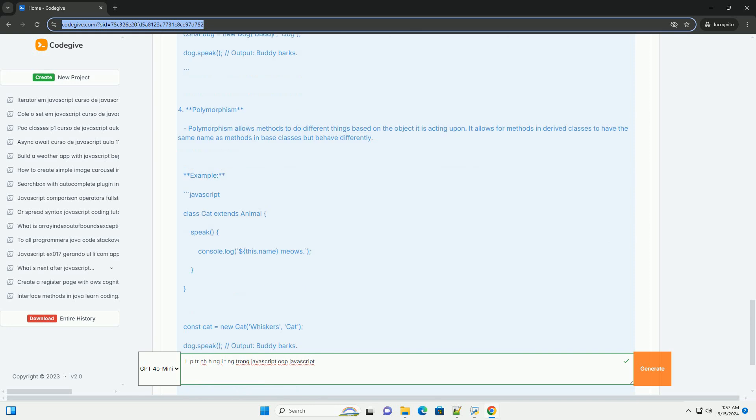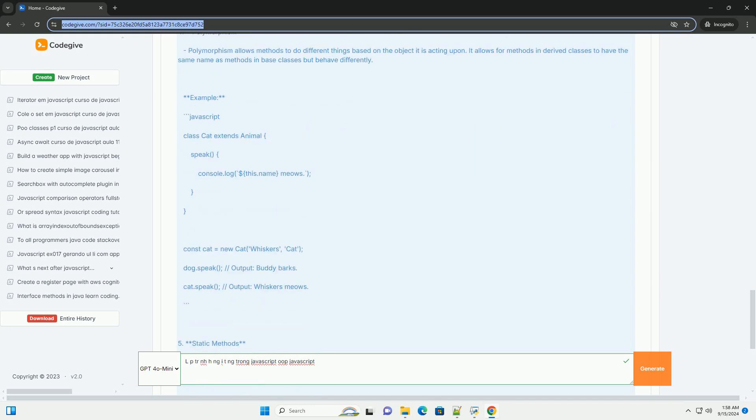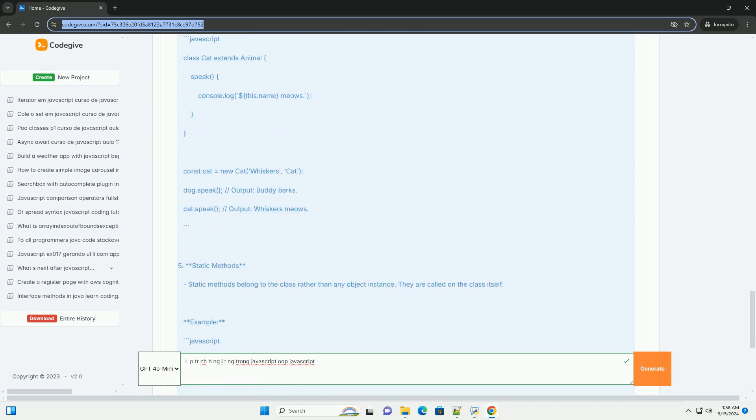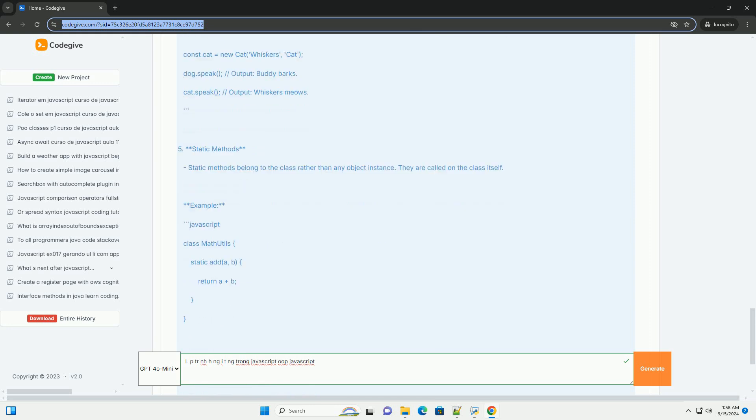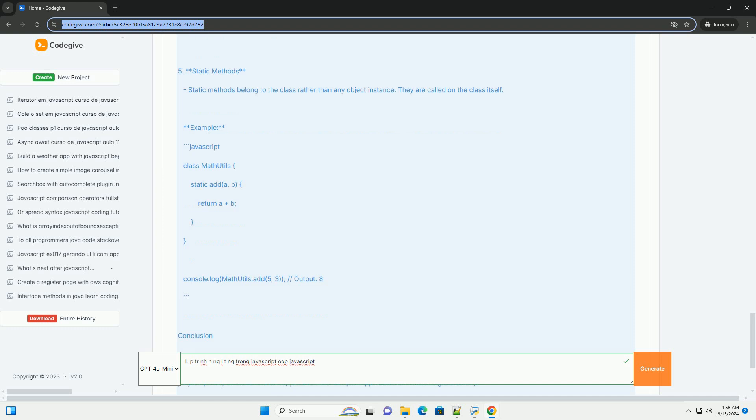Inheritance enables one object to inherit properties and methods from another, facilitating code reusability and the creation of hierarchical relationships.